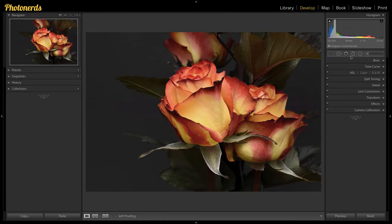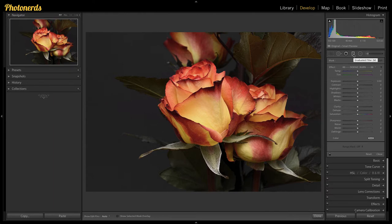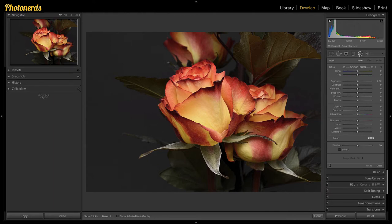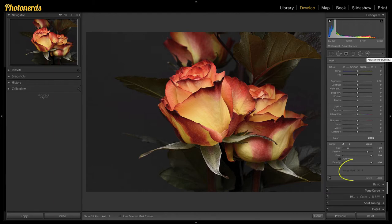The second thing you should know about the range mask tool is you can find it in all three of the local adjustments available inside Lightroom — the adjustment brush, the radial filter, and the graduated filter. All you have to do is activate one of those three and scroll all the way down to the bottom of that tool and you'll see the range mask tool available to you.